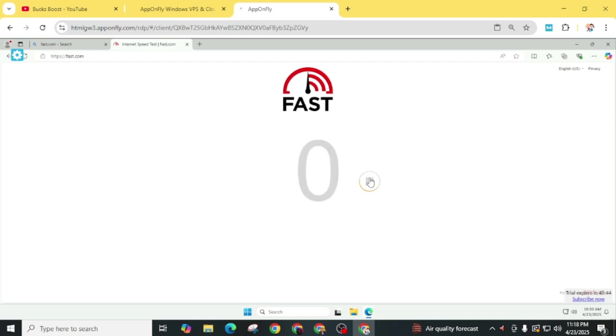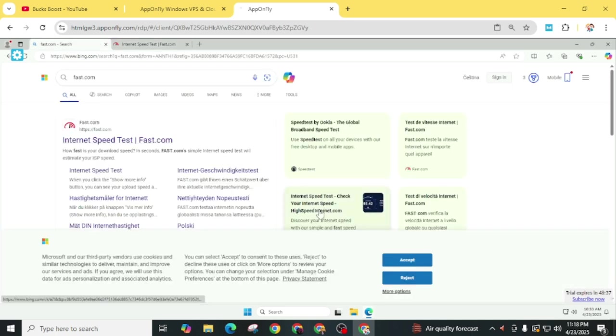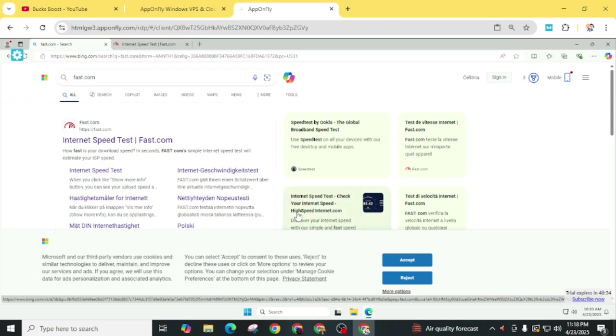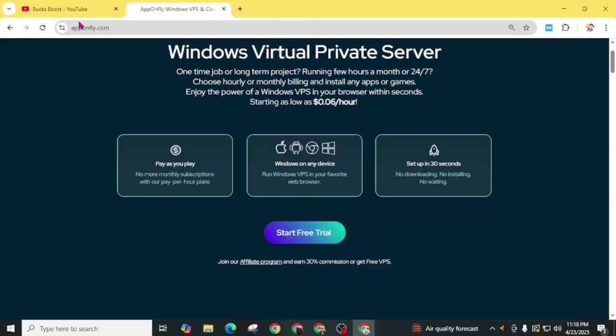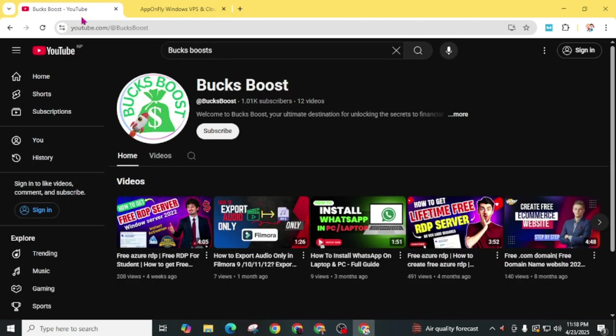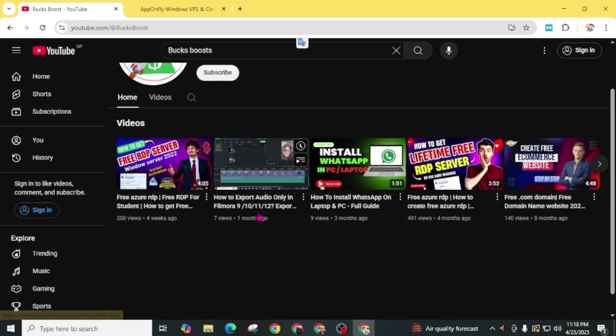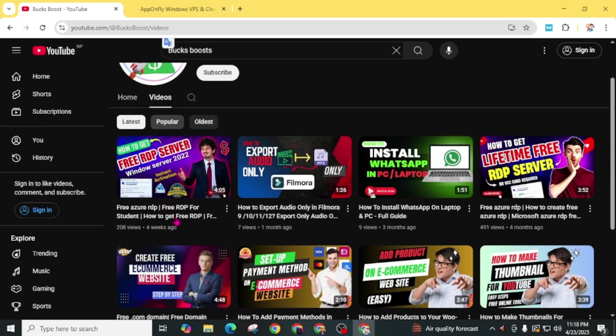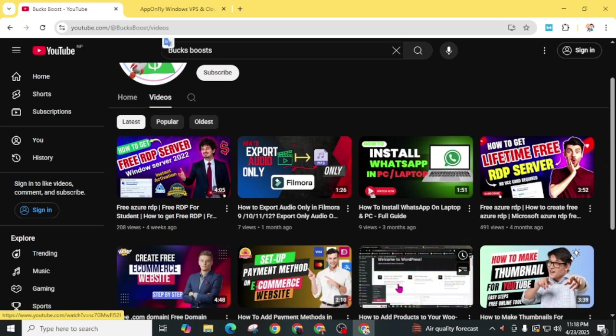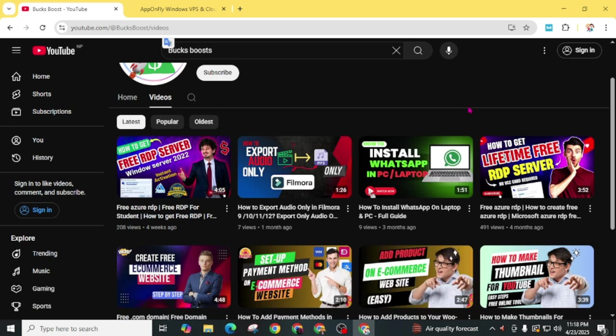I hope you loved this video and learned how you can use an RDP server. Simply close it. If you loved this video, don't forget to subscribe to Box Boost and check all our videos related to RDP and other tutorials. You can also find some e-commerce website tutorials. That's all for today. I'll see you in my next video. Bye bye, have a good day.